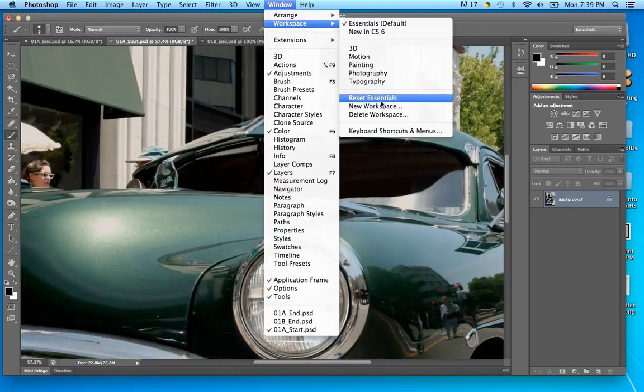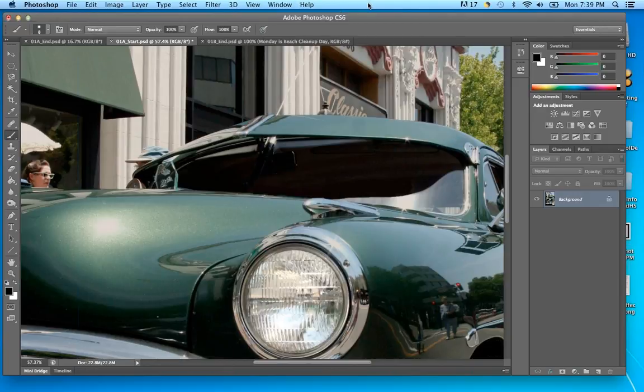I was going to the wrong menu — I went to Edit > Preferences instead of Window. Preferences are settings you set up for yourself, things you like for how you work. If you change too much and you're not sure where you want to be, you can reset them. But to reset the workspace panels, go to Window > Workspace > Reset Essentials.